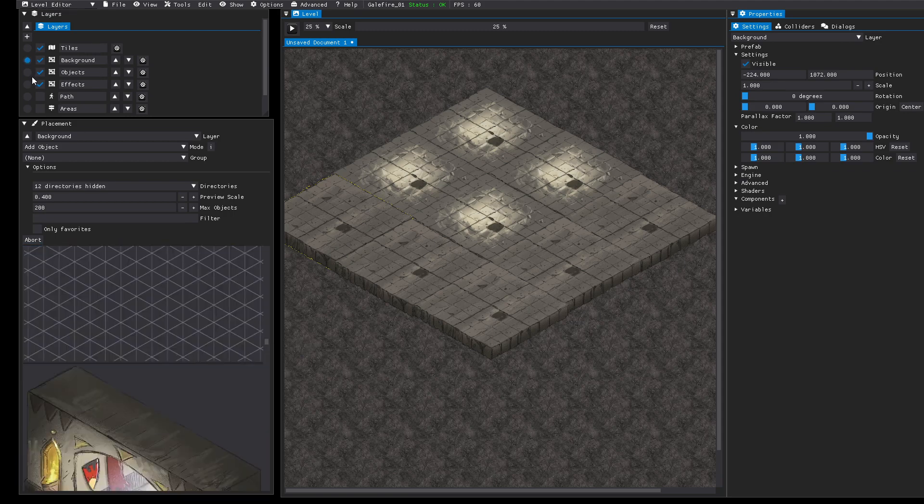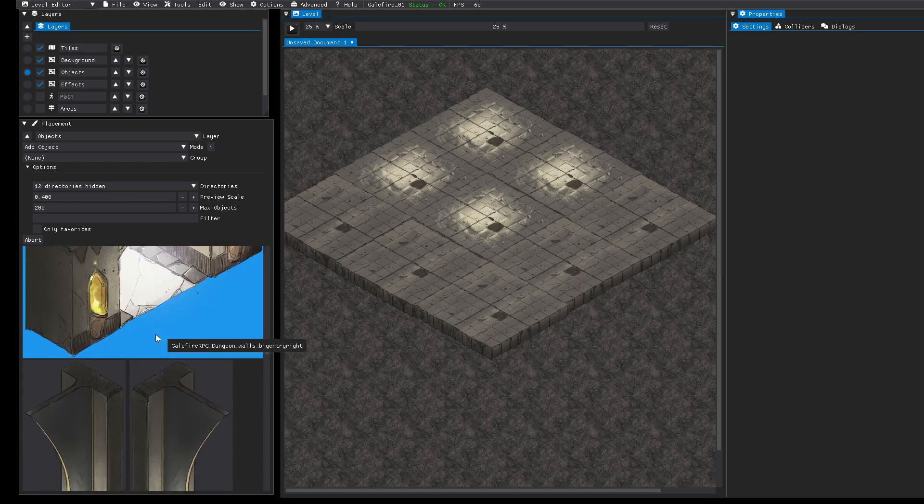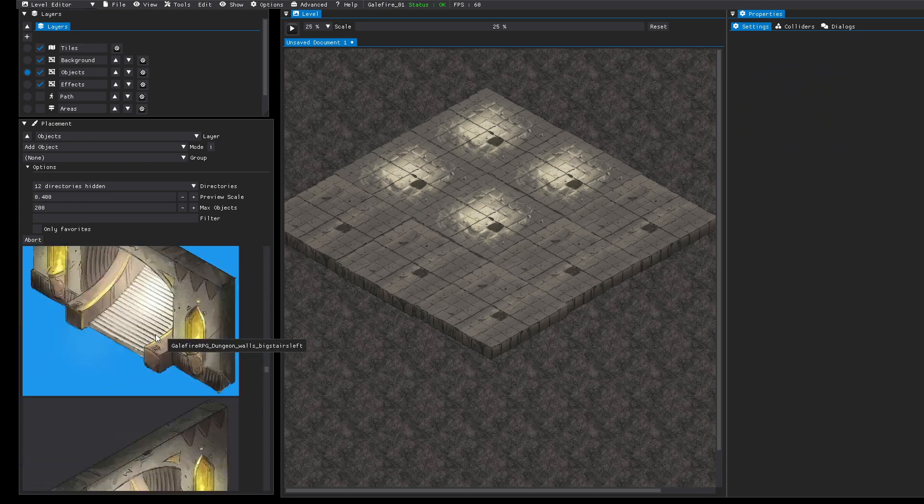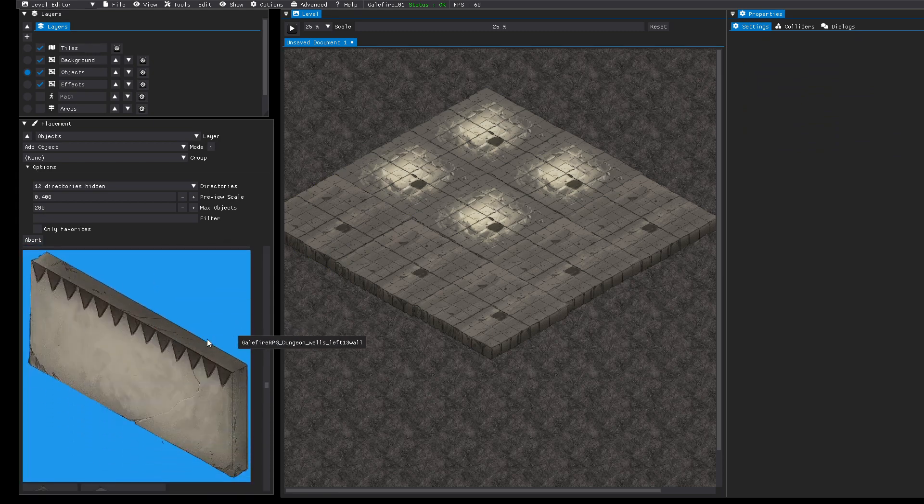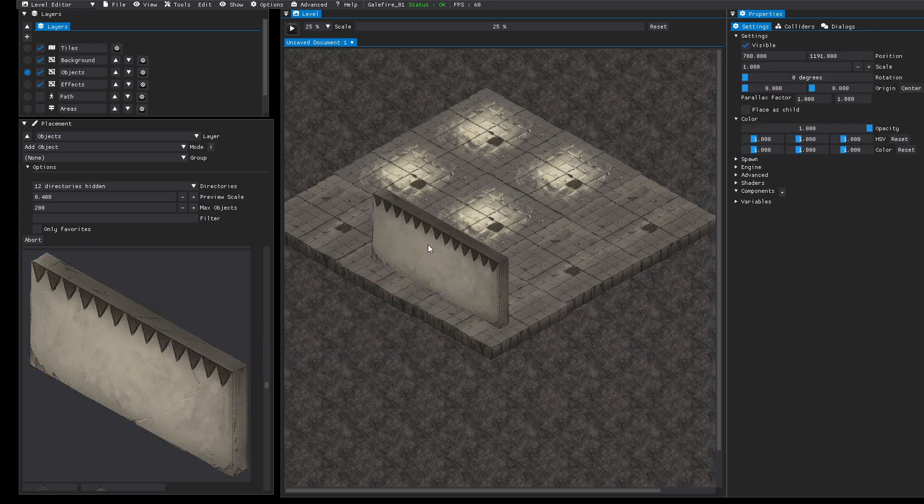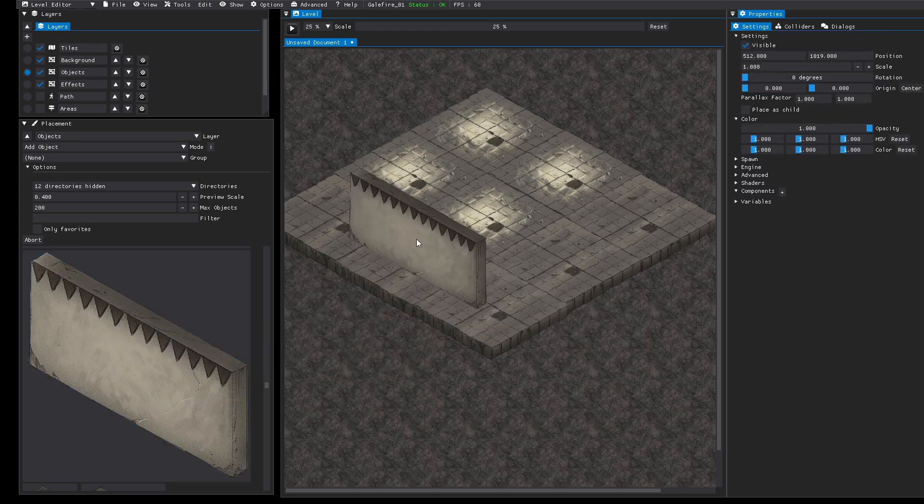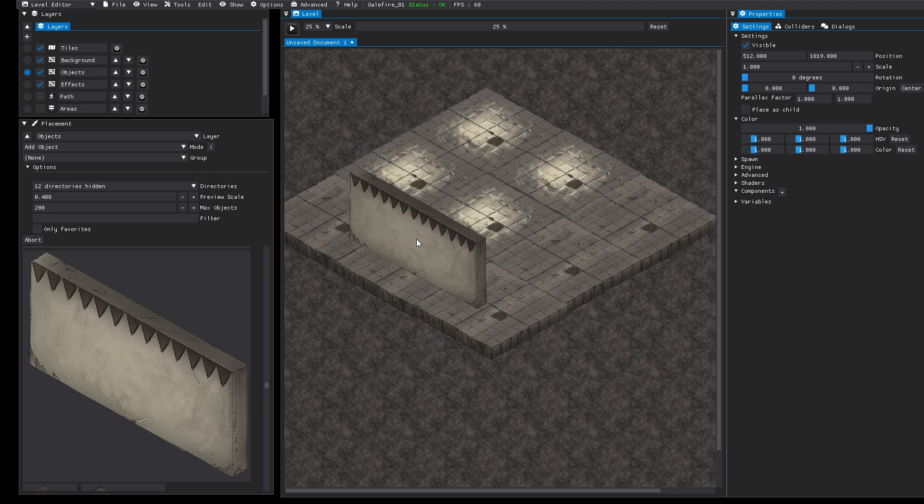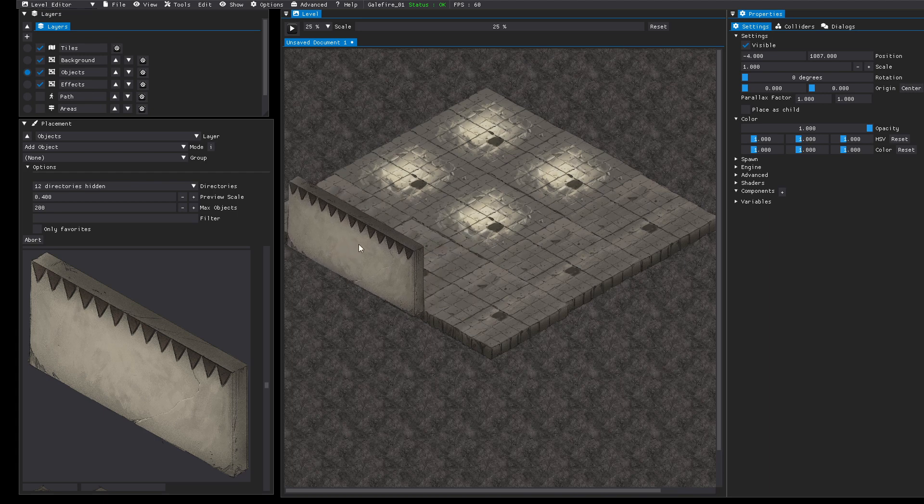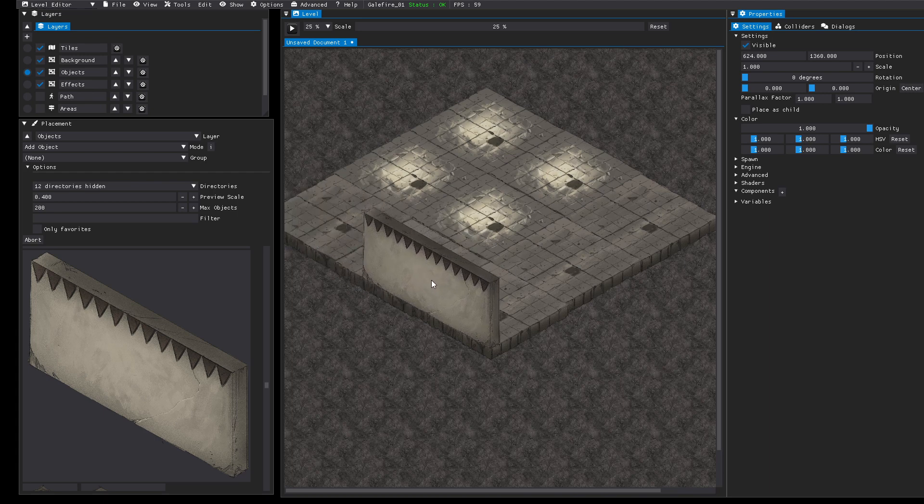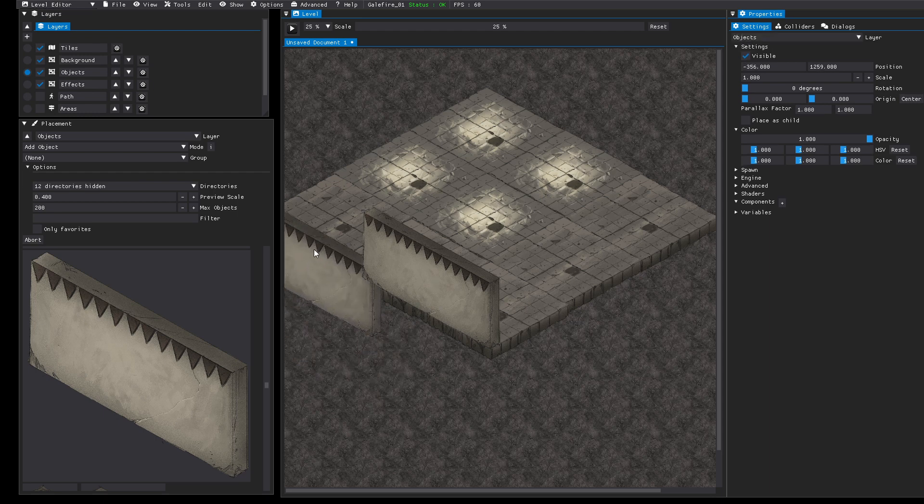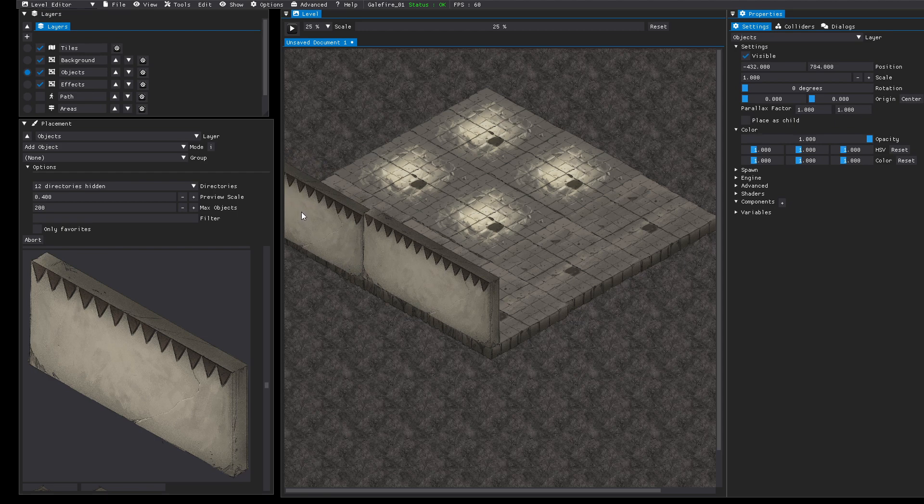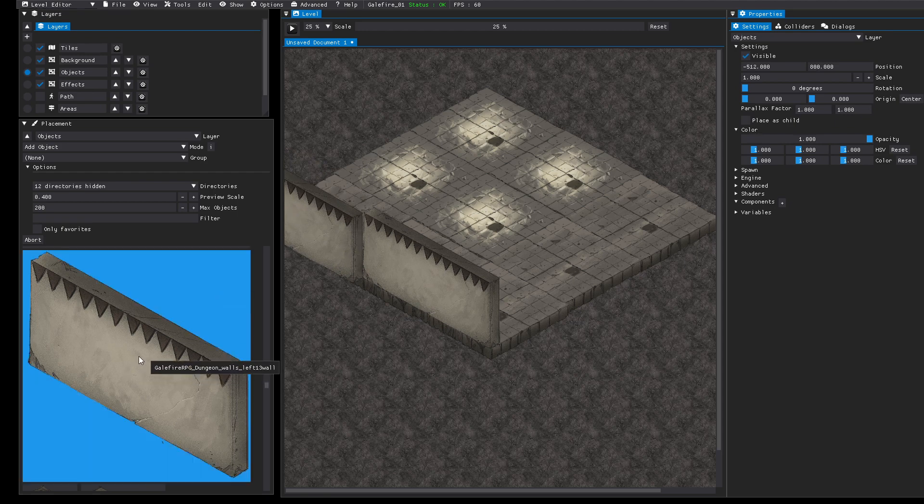So that's it for the background layer. Let's jump to the object layer and place some things here, for example some walls maybe. Let's press shift again. We have the automatic snapping.